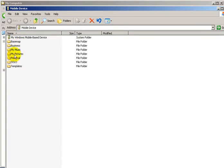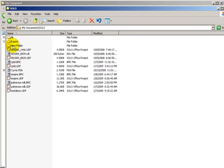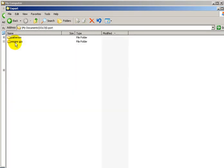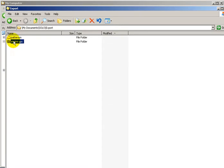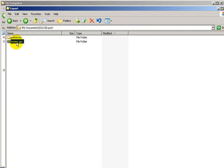I'm going to go to my solo folder. Inside there we'll see the export folder and we'll see the Empire GPS. If you want to, you can open it up and verify that there are files in there.